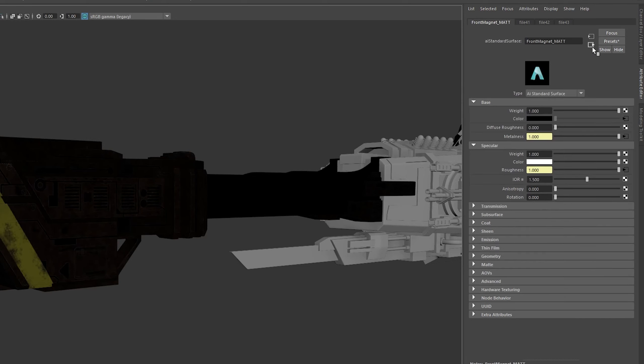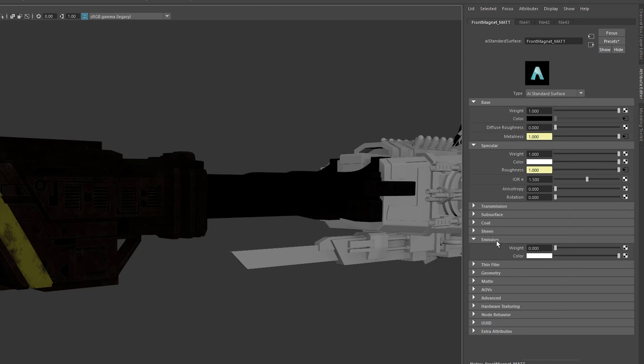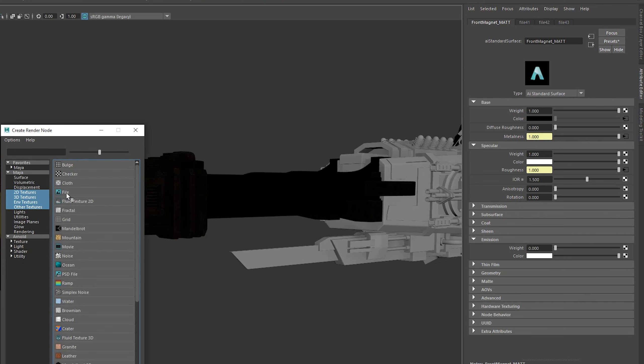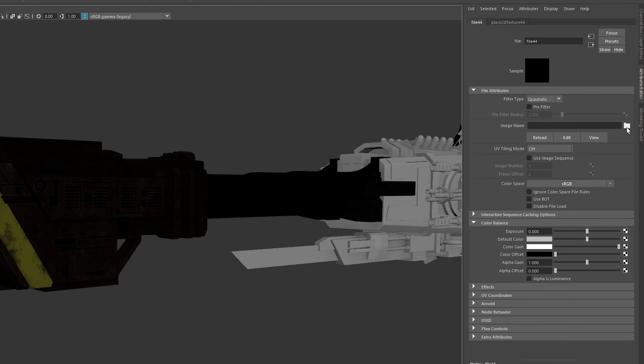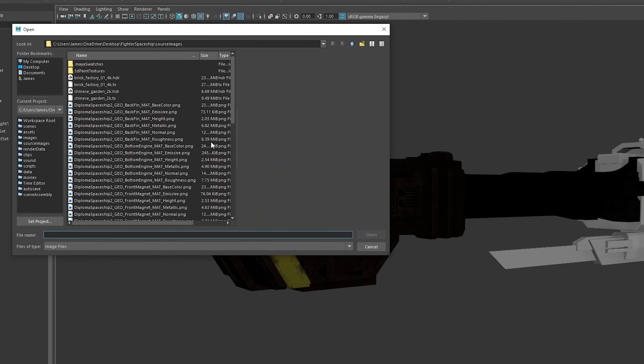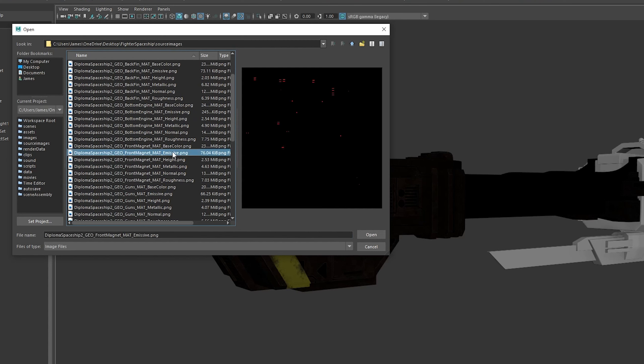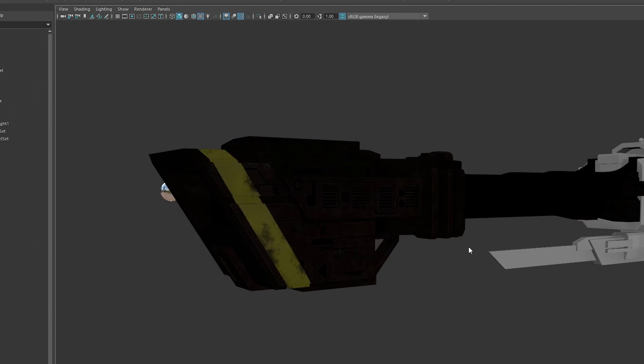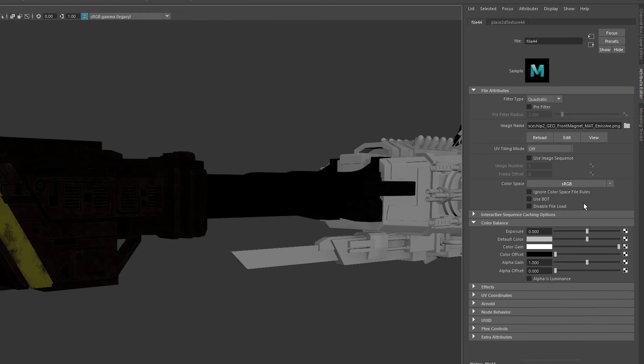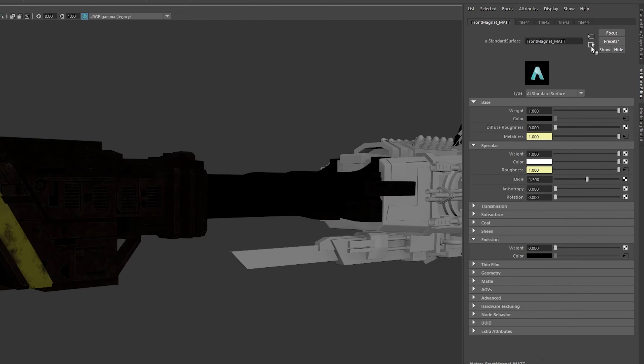Next up, we're going to cover emission. This may not be needed for every single material, but if you do have it, we're going to assign it to the color of the emission. Select a file like usual. This one is a colored file, so we don't have to change any of the color space rules. Make sure you increase the weight here, otherwise your emission won't show up.